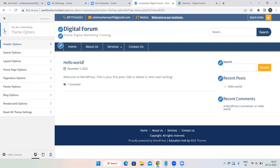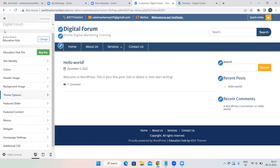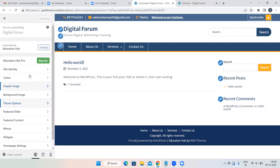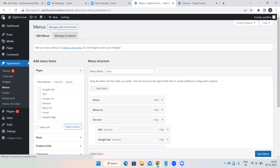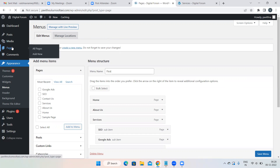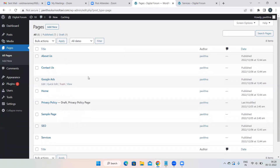Today's class is about how to add content to your basic WordPress website. In yesterday's class we learned pages, menu, theme, and customize. Now let's go back to the WordPress dashboard. If I want to add content to the home page, click on Pages and all your pages will be visible. Click on whichever page you want — I'm selecting Home.